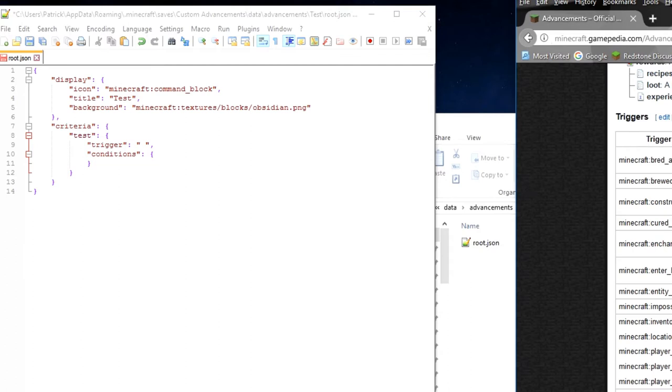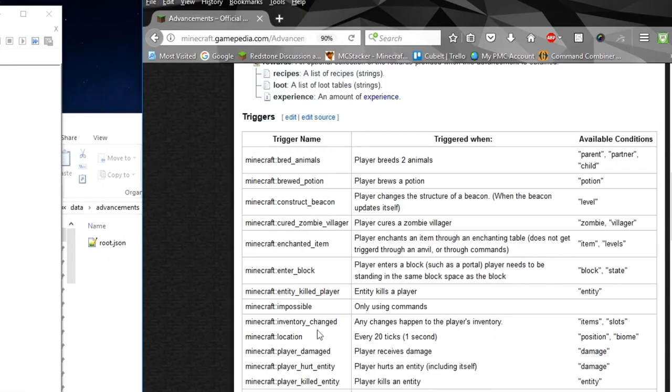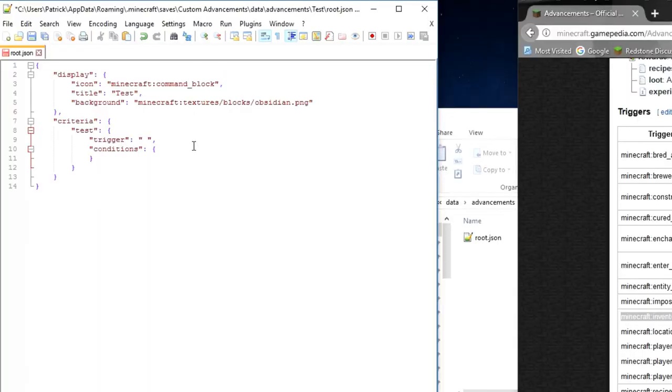For this, I want it to be inventory changed, meaning that the player's inventory has been changed by a specific item. So we are going to go to trigger.